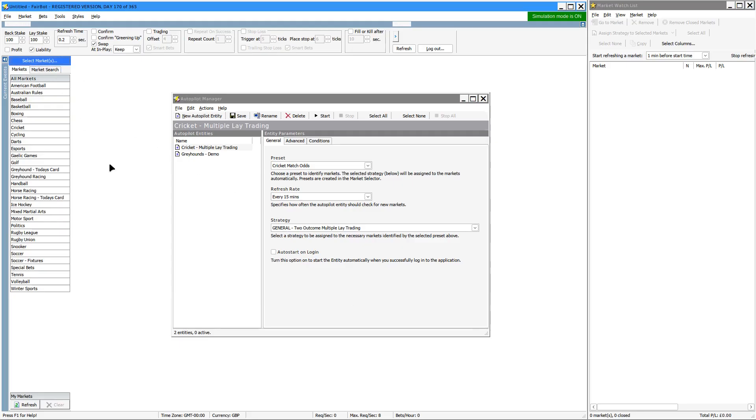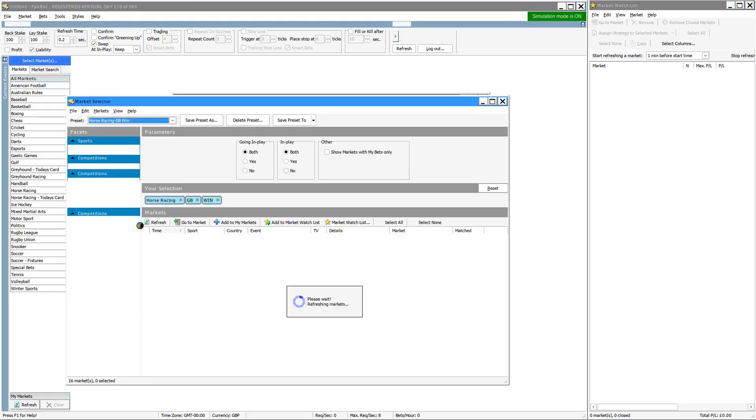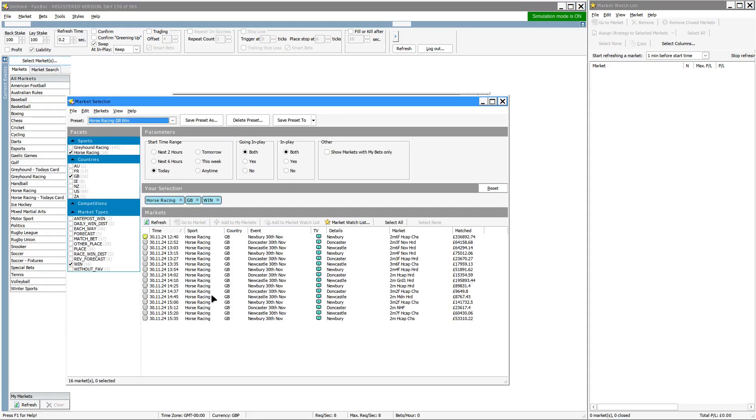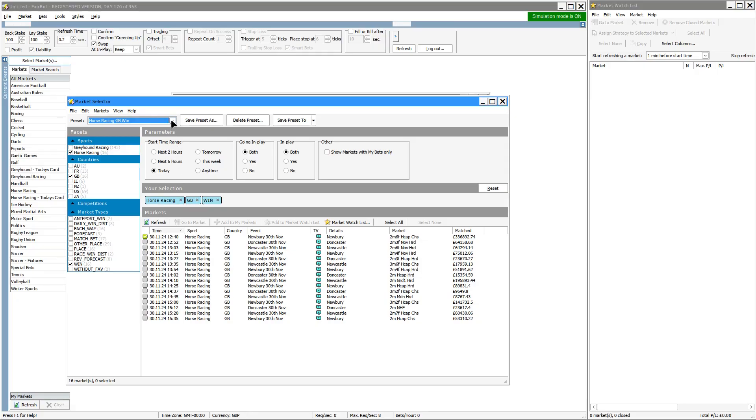Now I've shown you the market selector before. This allows you to go in and filter out all the events and bring up a predefined list of events that you may be interested in. You can set up presets for these. I'll let you view that video that I've done in the past on how to do that.